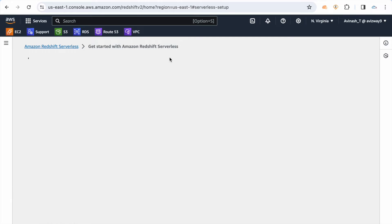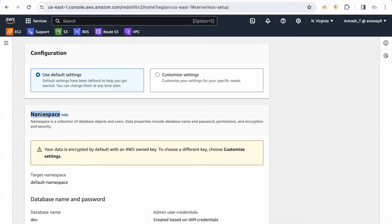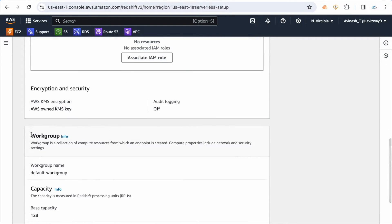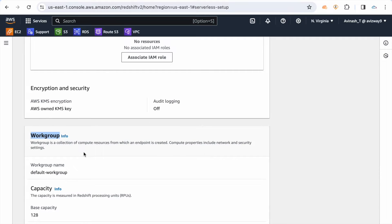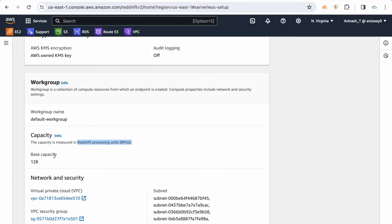First, let's go to Redshift serverless. The serverless setup primarily contains two settings: one is the namespace and the second one is the workgroup. The workgroup defines how much capacity you want to give — this capacity is called RPU, Redshift Processing Units.